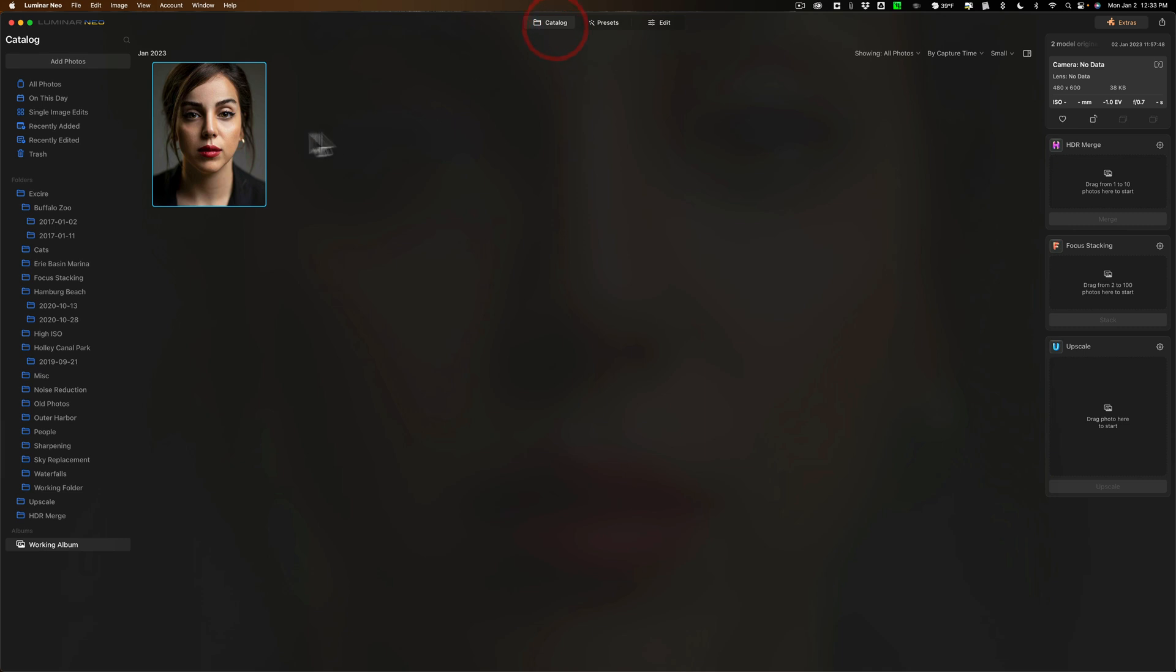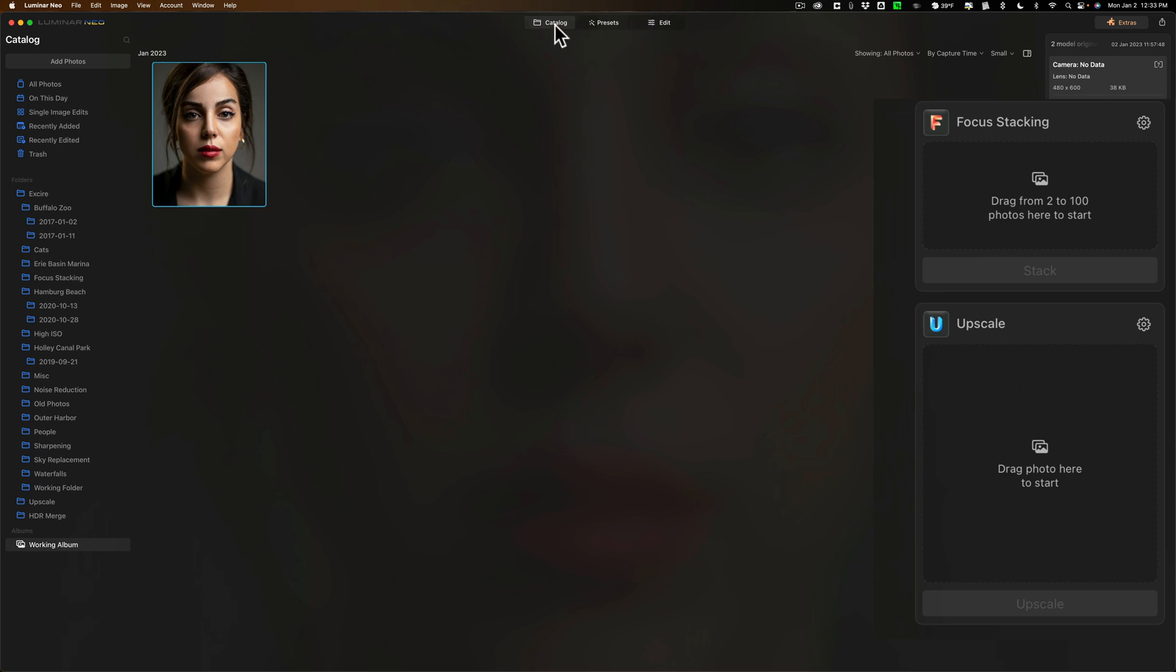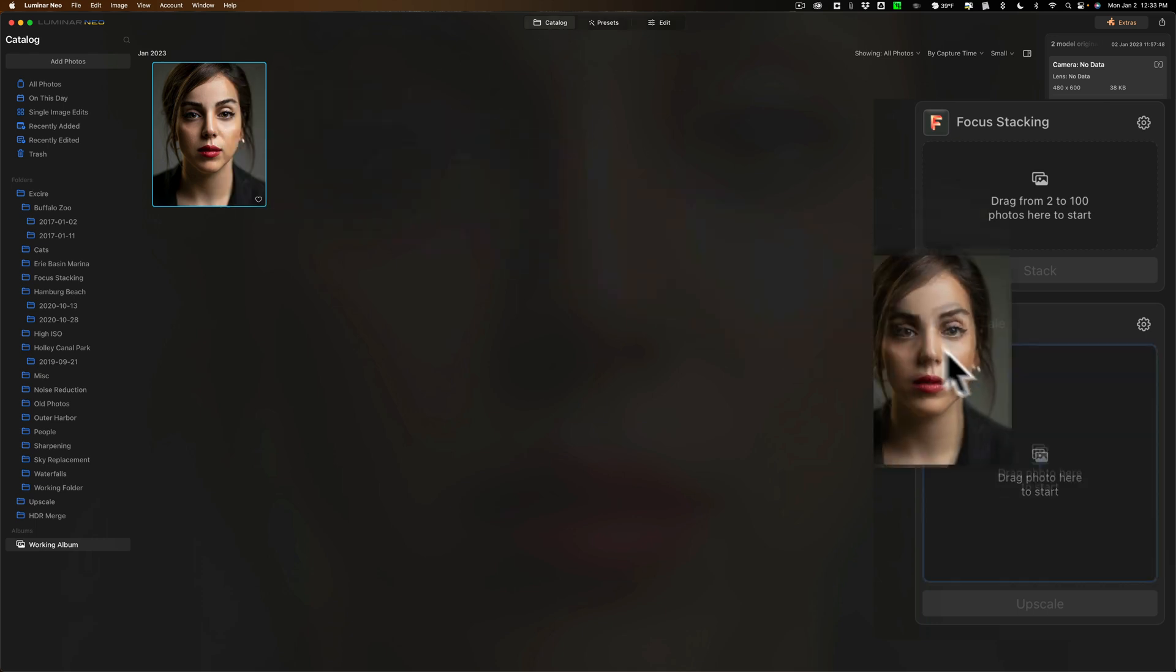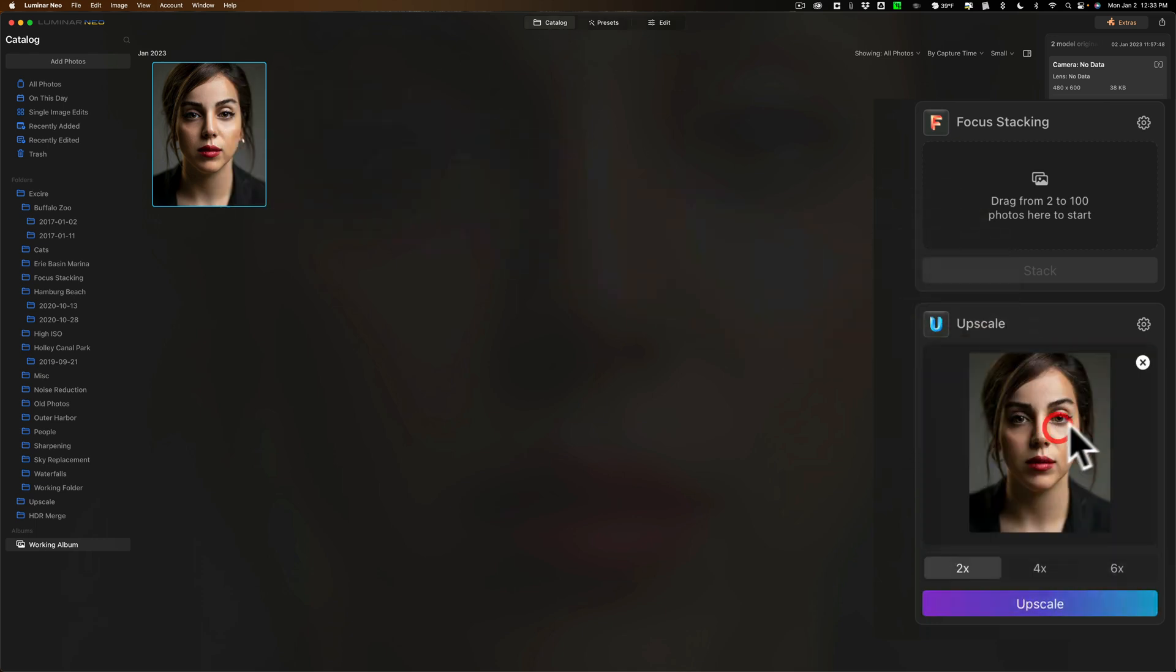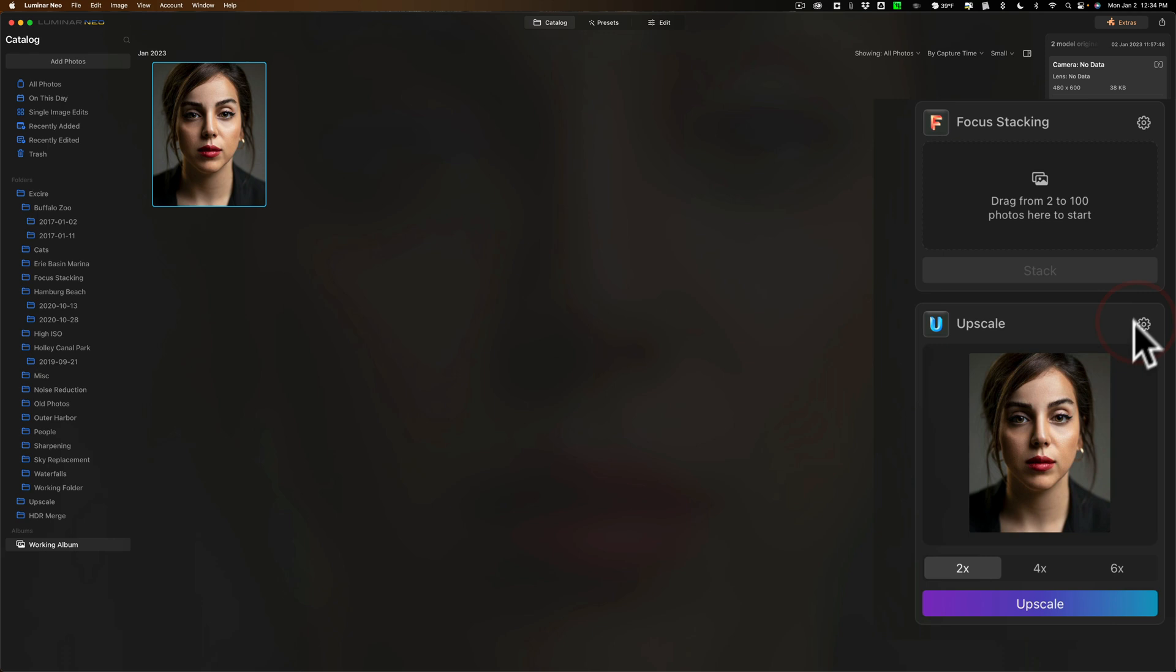So, what we'll do is you could see Upscale AI. This is the extension. It's over here on the right-hand side of the catalog module of Luminar Neo. To upscale this, just drag it over there, then go to this little gear, and make sure that Face Enhancer AI is checked. Alright, so make sure that's checked. Let's upscale it something modest, 4x, and we'll click Upscale.